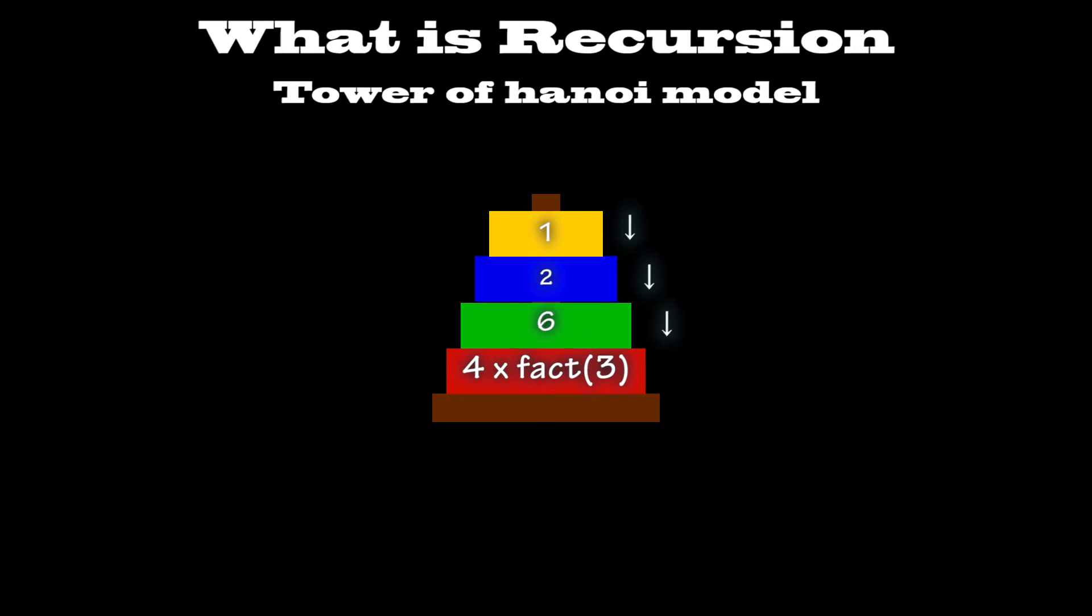Then finally, when factorial 4 gets this information, it now knows that it's 4 times 6, which equals 24.